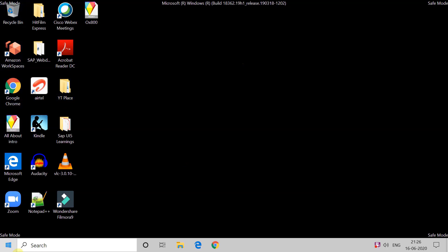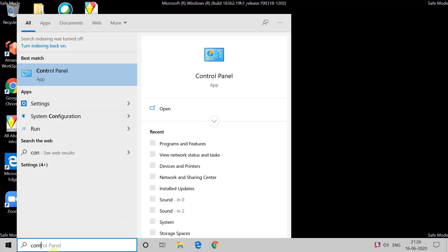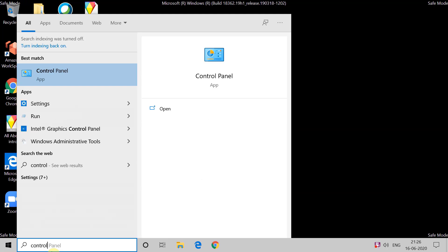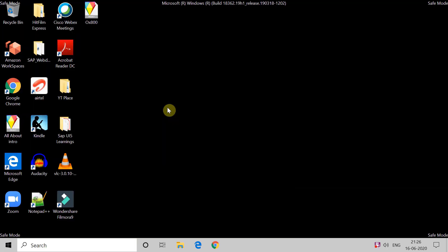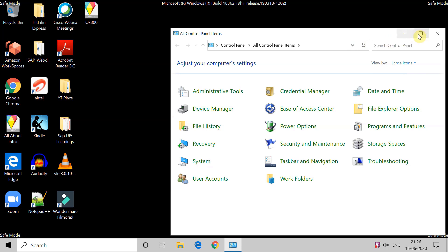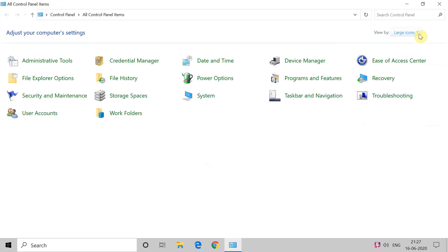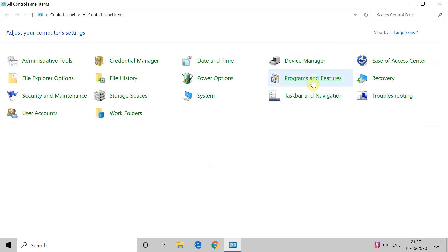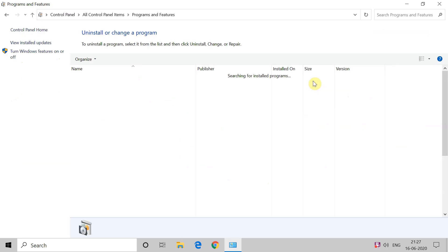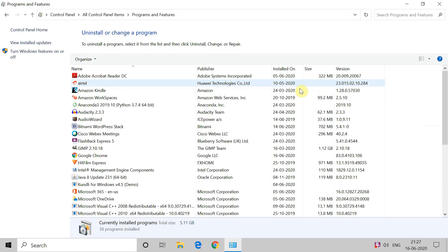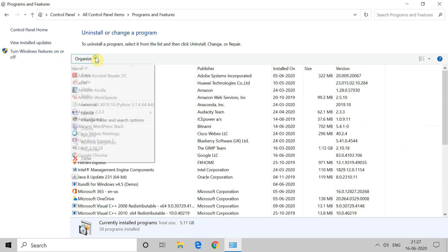You have to uninstall the applications after which this error started appearing. For the first method, go to Control Panel. In Control Panel, go to Programs and Features. Here you can see the list of installed applications, and you can organize them as needed.